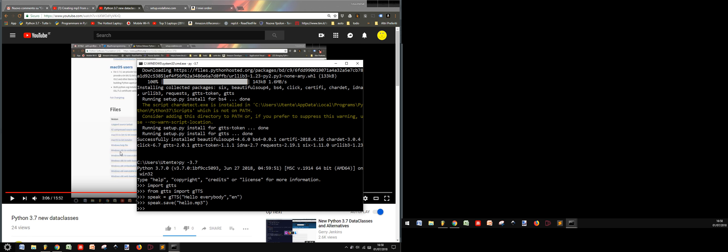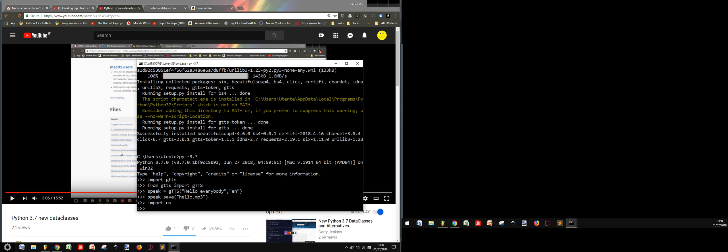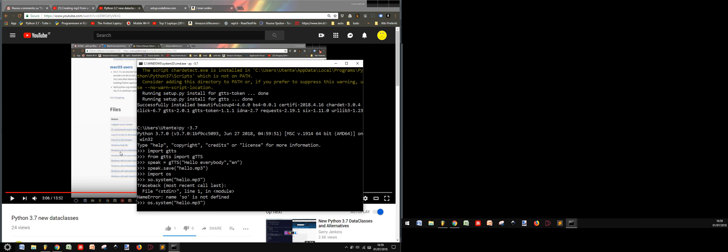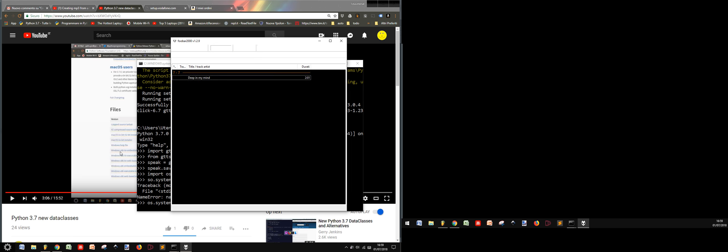Now that I saved it, I can run it. Let me import the OS module and then os.system. Hello.mp3 should start. Okay, I made a mistake here. This should start the file with the default program that I have on my computer, saying "hello everybody". Let's see if it works.